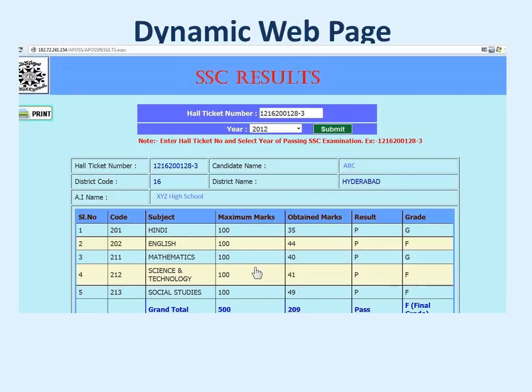Now let us talk about dynamic web pages. People started making web pages for providing dynamic contents to the user. Here is an example — this is giving the mark sheet for a particular exam. A hall ticket number or roll number is entered here, and these are the marks for that particular candidate. If you change the roll number, the marks will change. So it means it is not a ready-made page — it is a dynamic page.